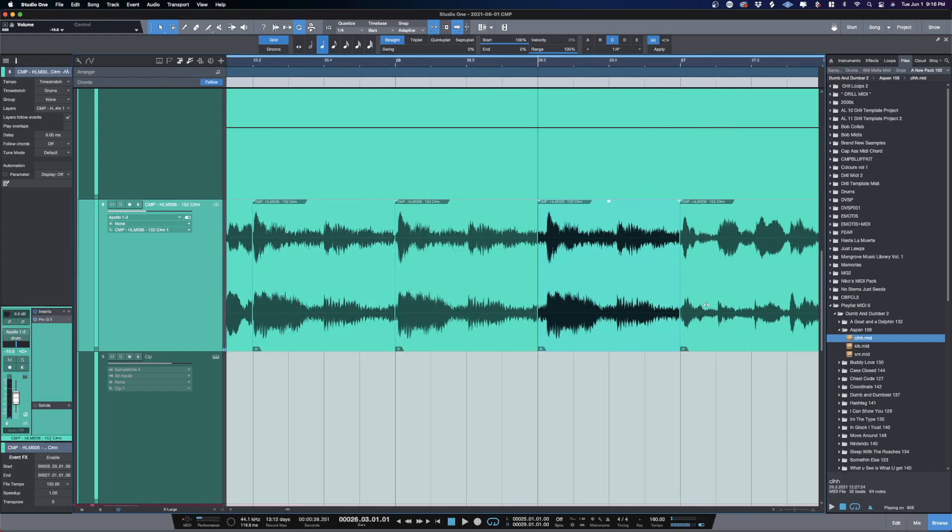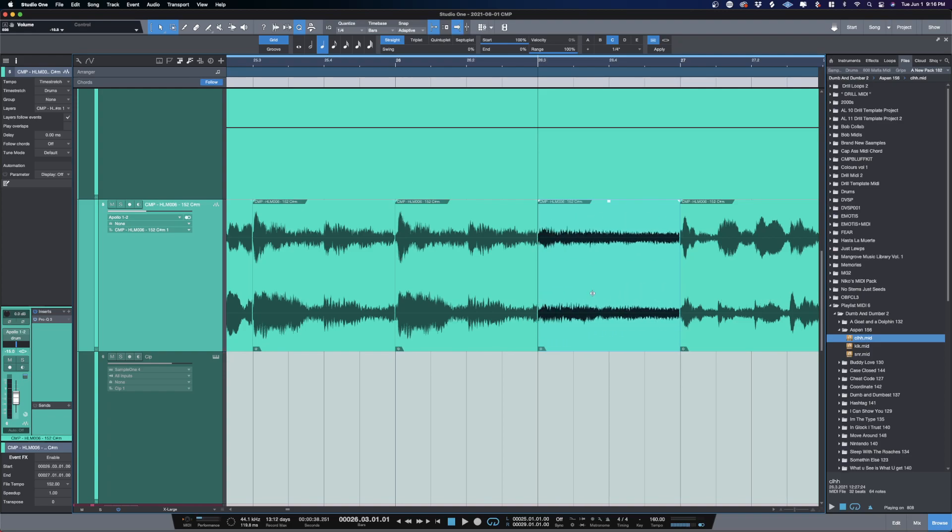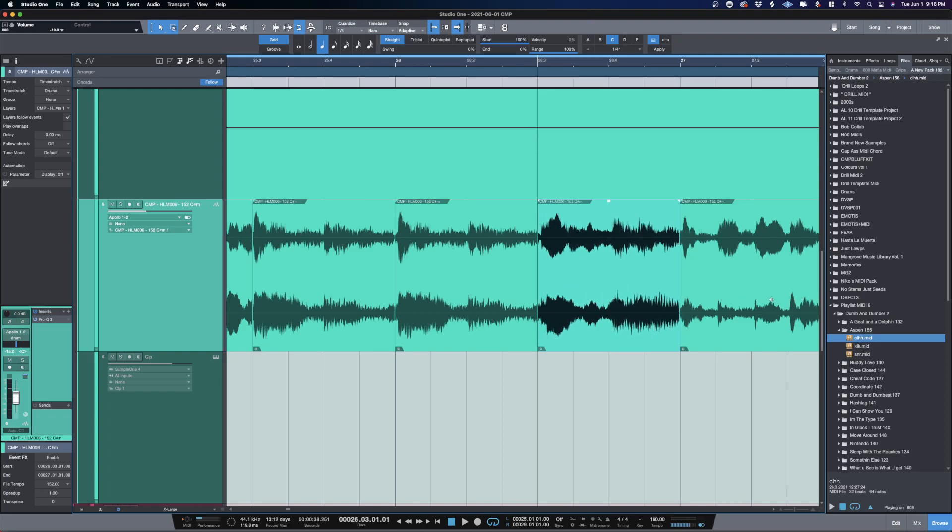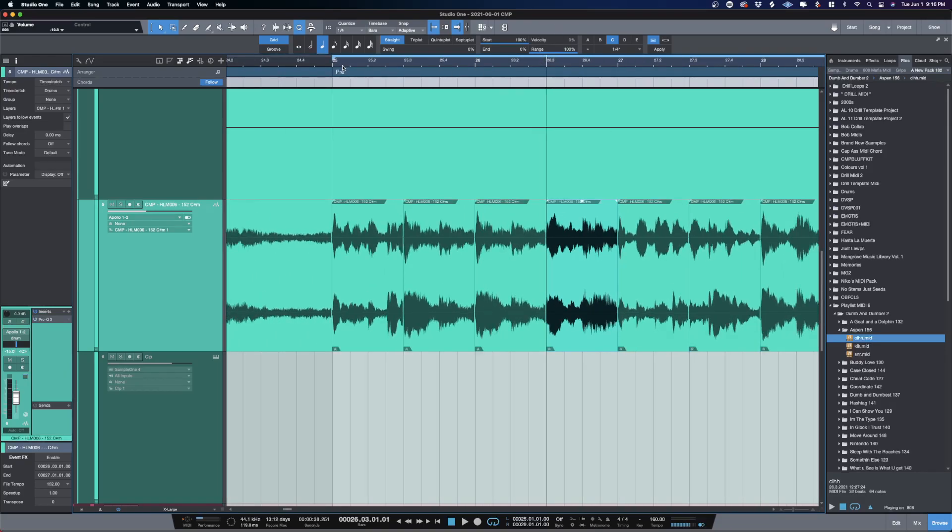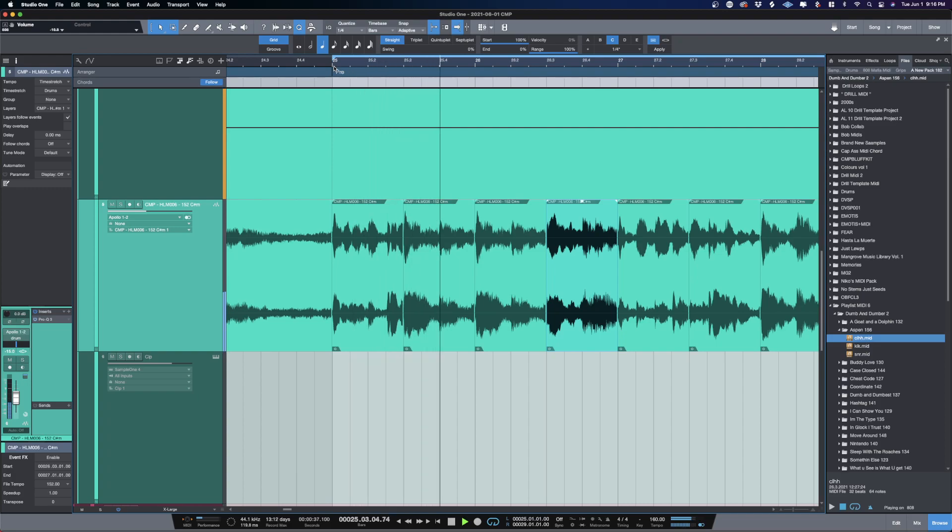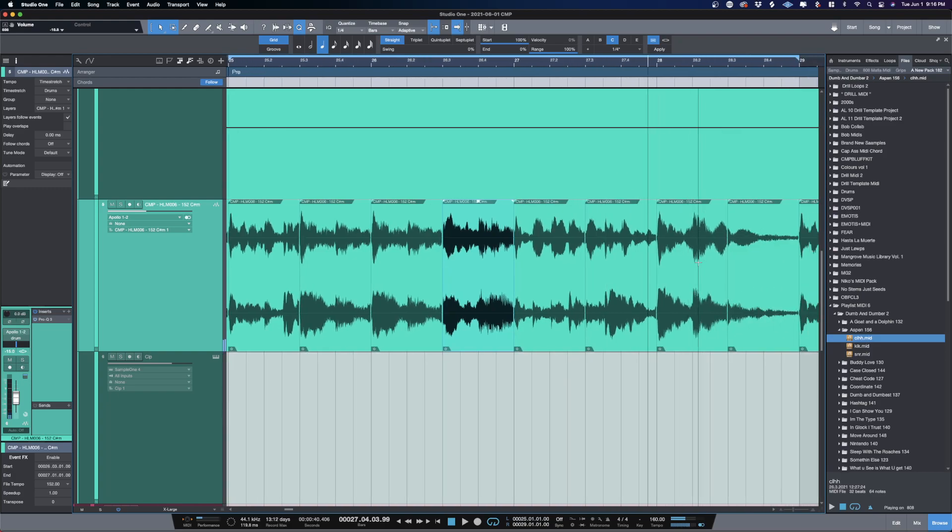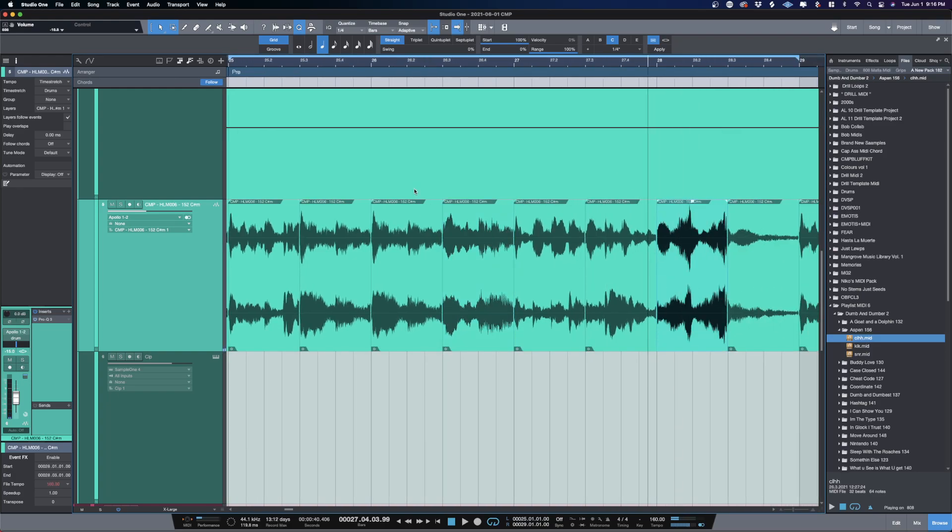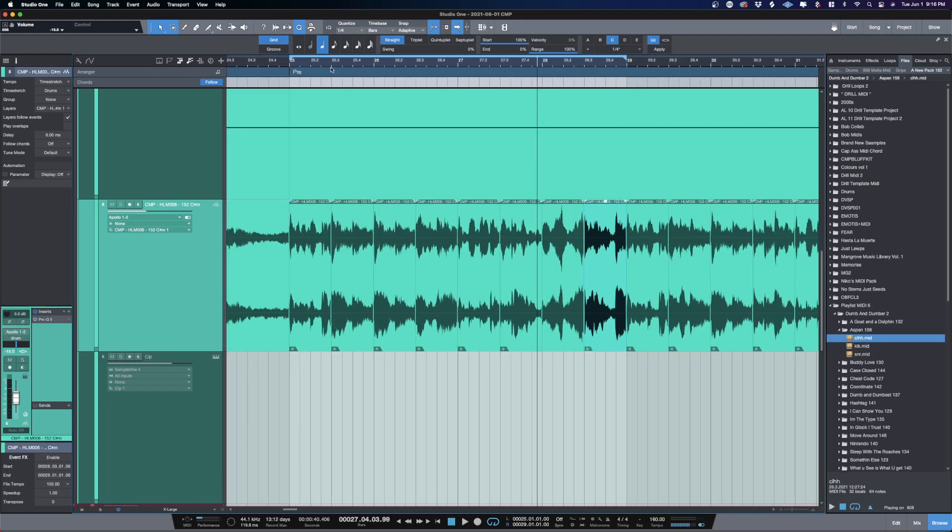I can go and just be really random and scrub through like the beginning, look for maybe a beginning portion like here. We'll see what this sounds like. Maybe I'll put this one and reverse it.